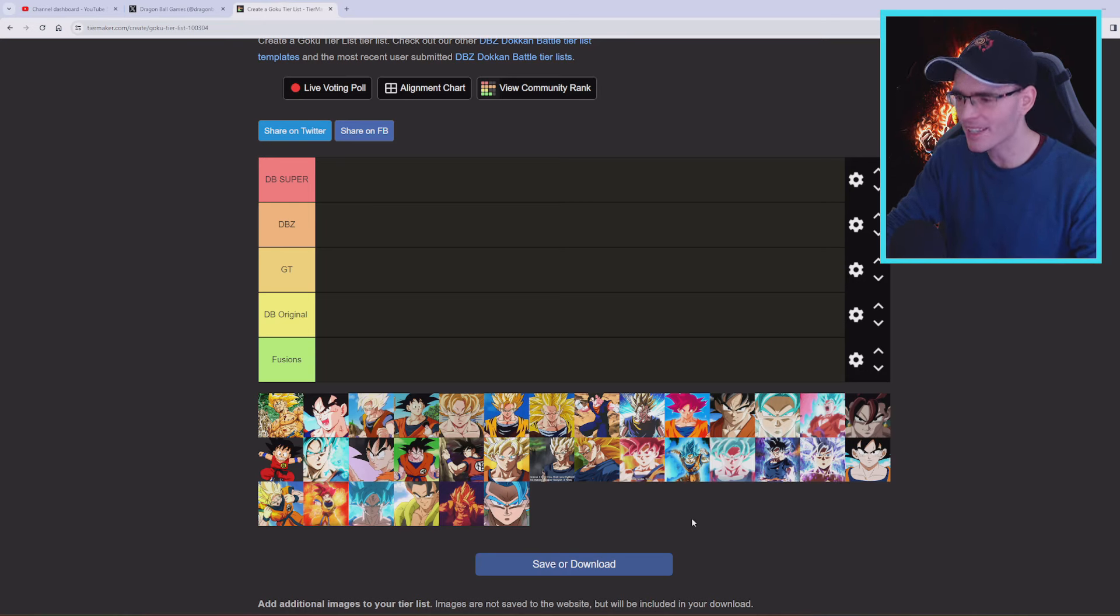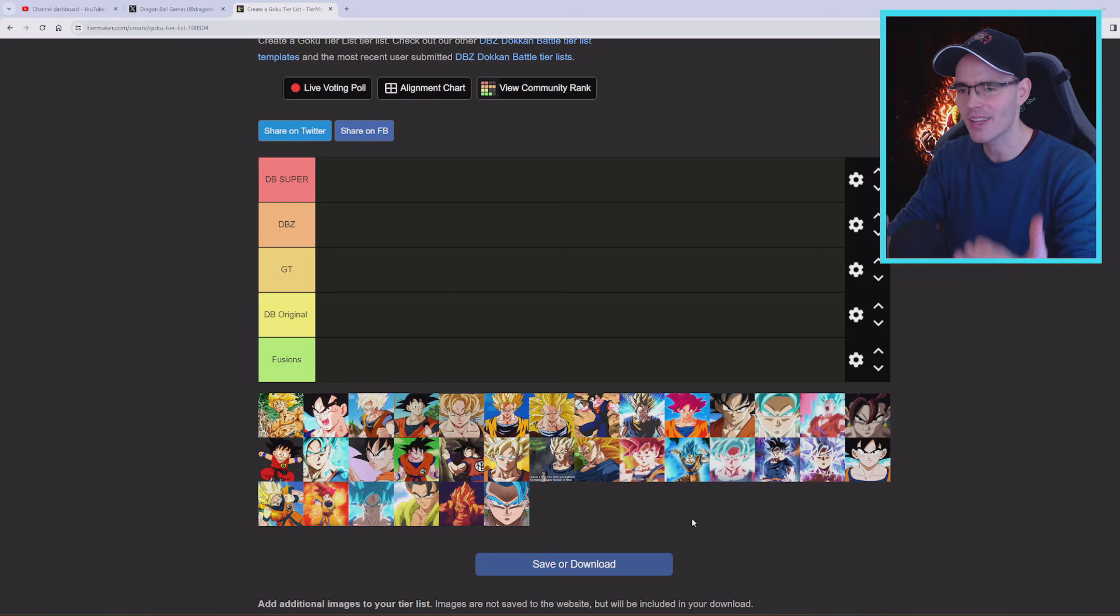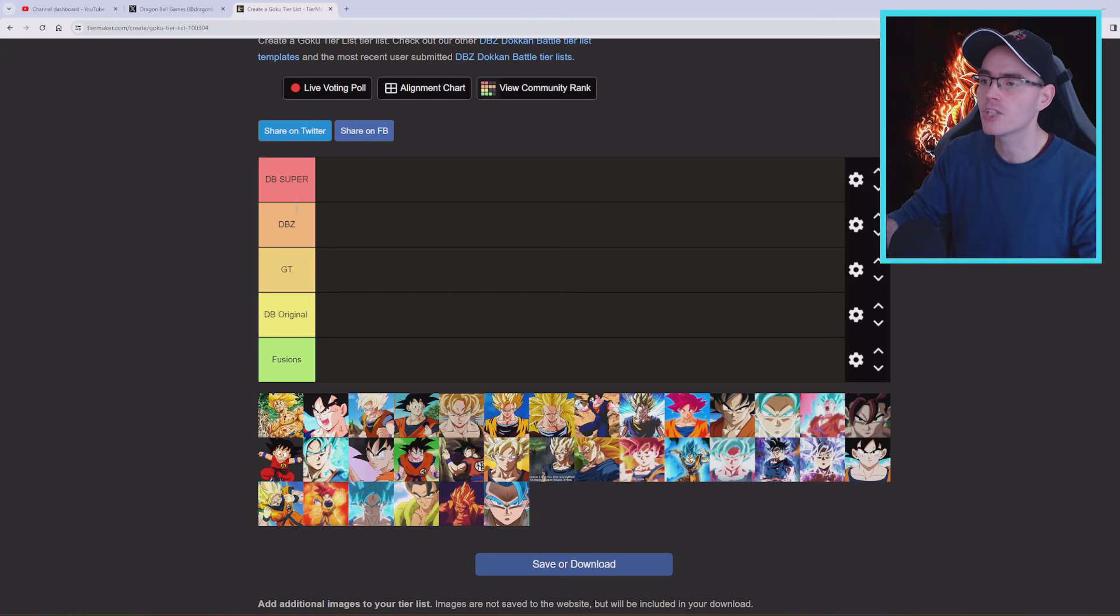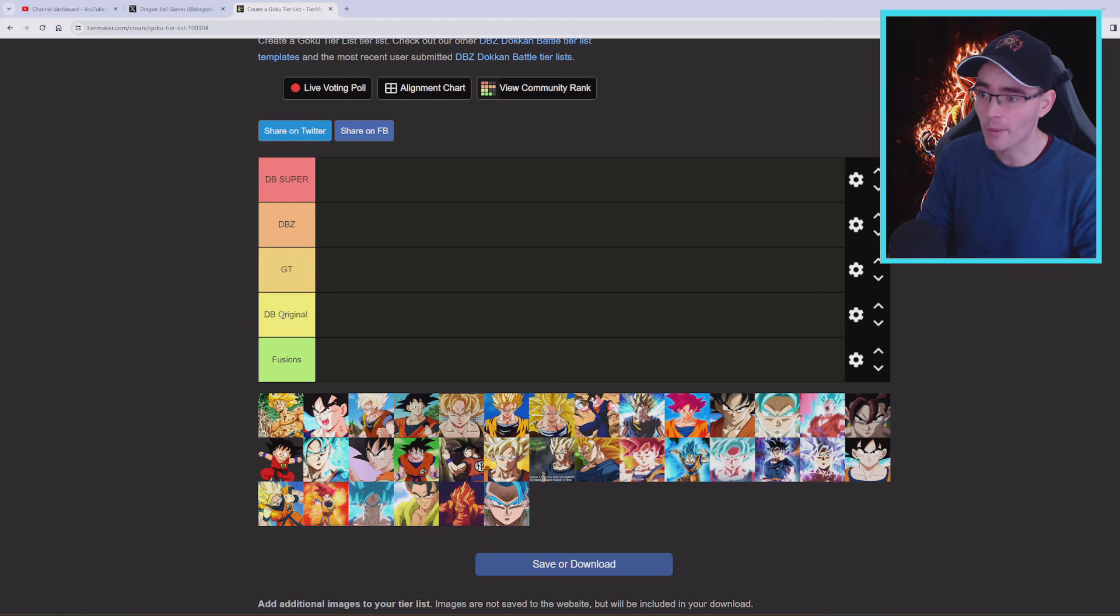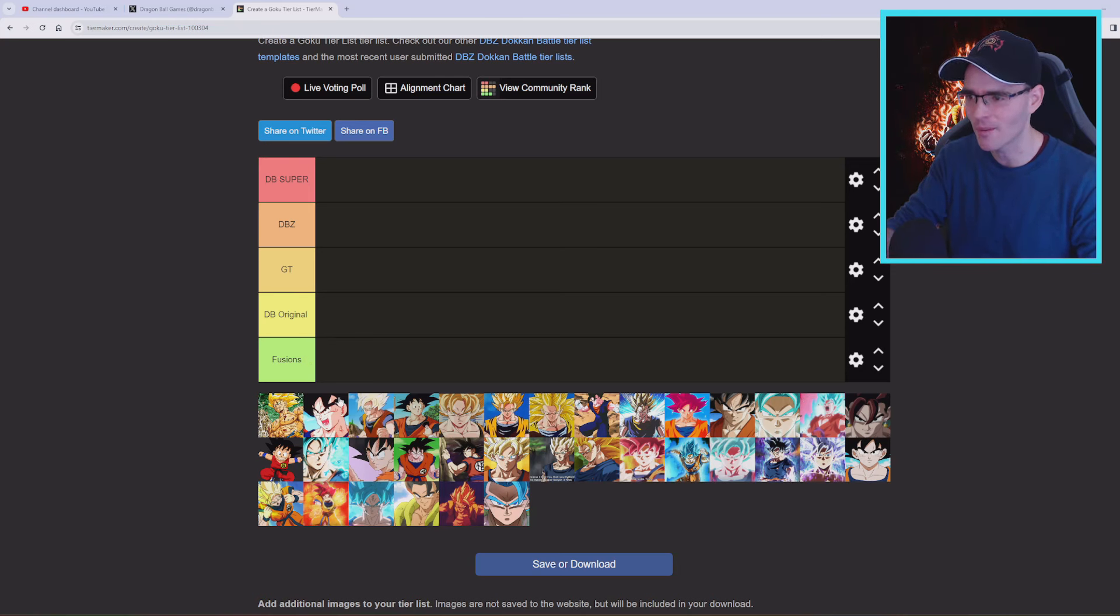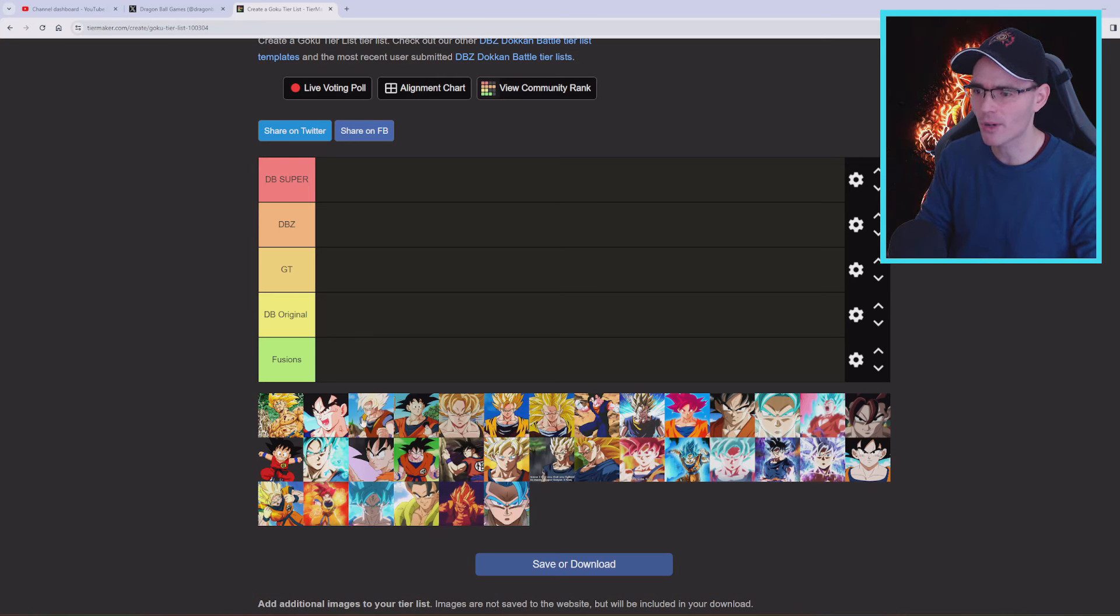Now trying to make a comparison separation, we have for example Dragon Ball Super, Dragon Ball Z, GT, Dragon Ball Original as in Kid Goku of course, and the Fusions. So trying to add these guys separated together.